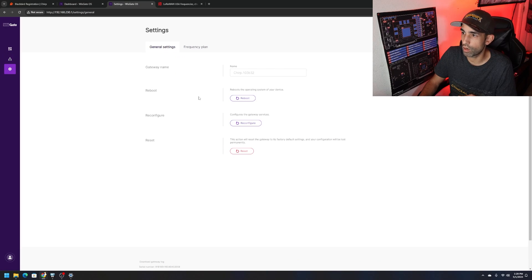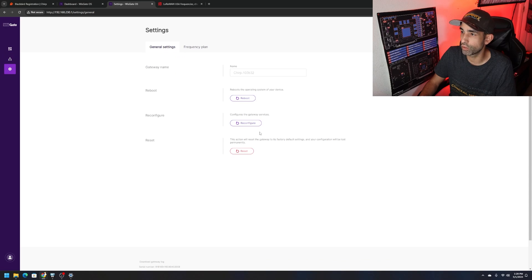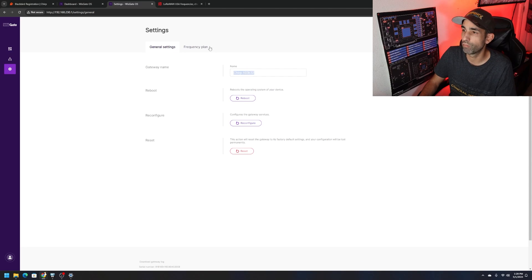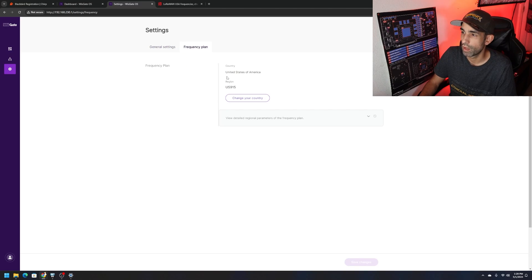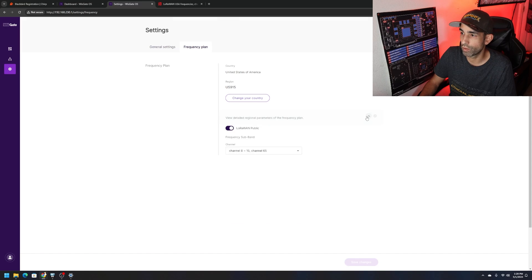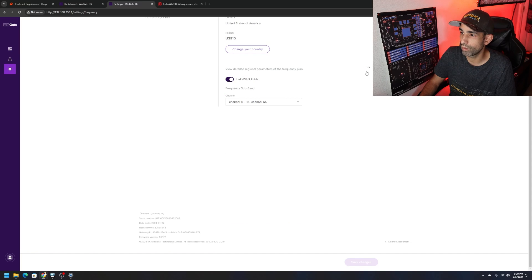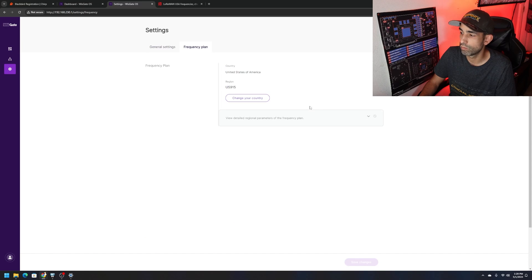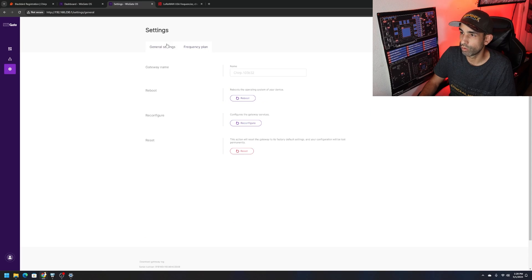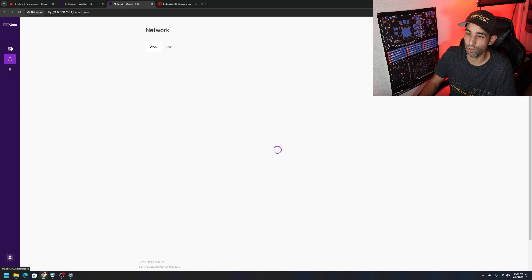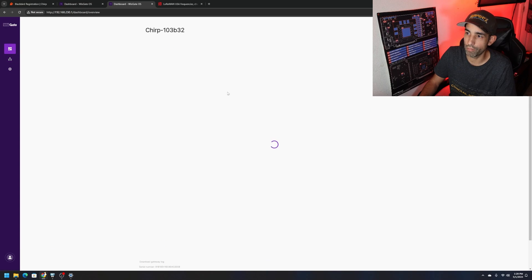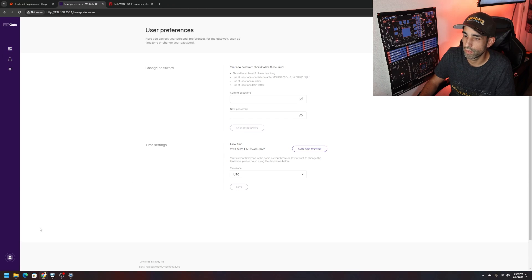We could go to the cog wheel. We got reboot, reconfigure, reset. We could even change the gateway name. Frequency plan if we needed to change our country but we're not going to worry about that. We're just going to leave it alone.